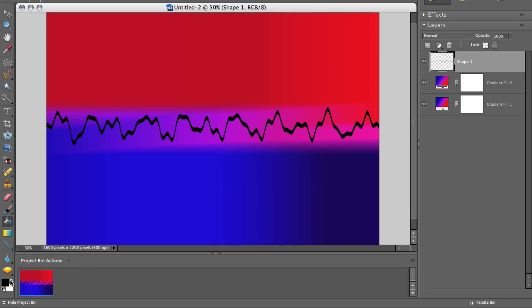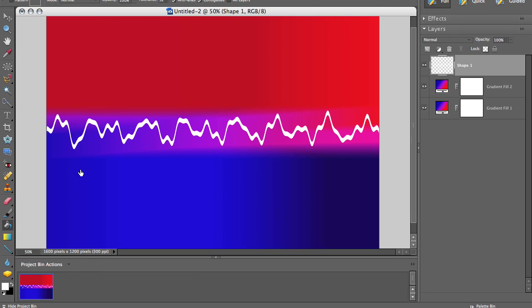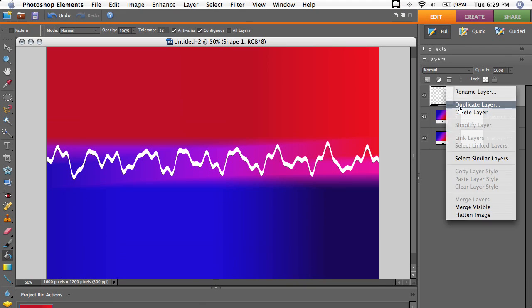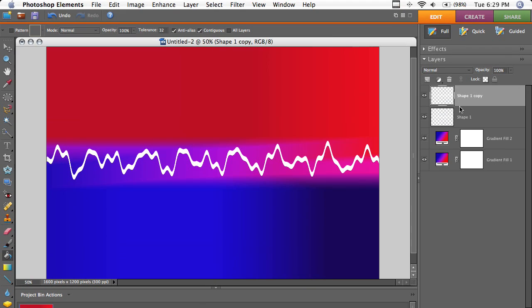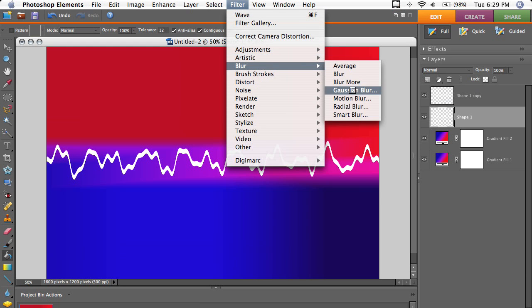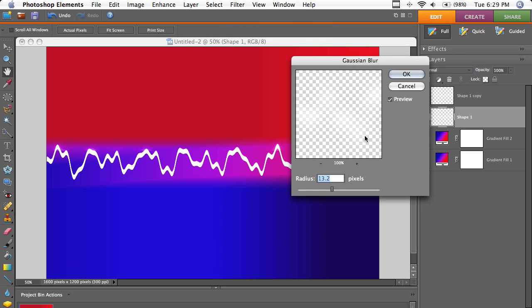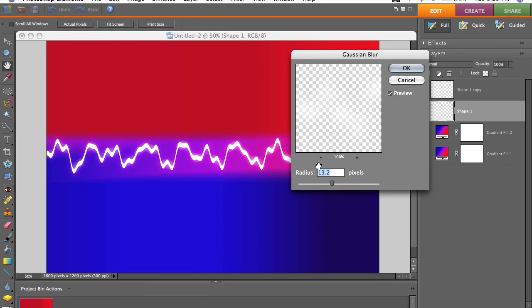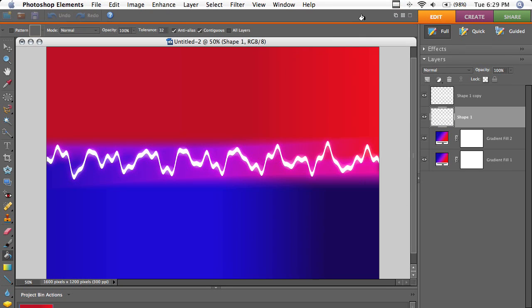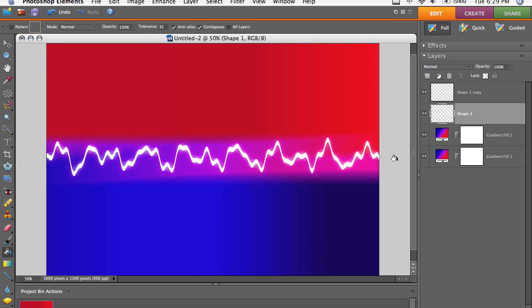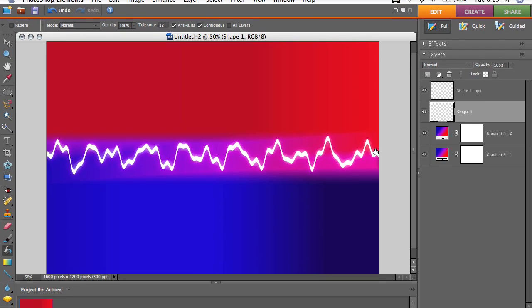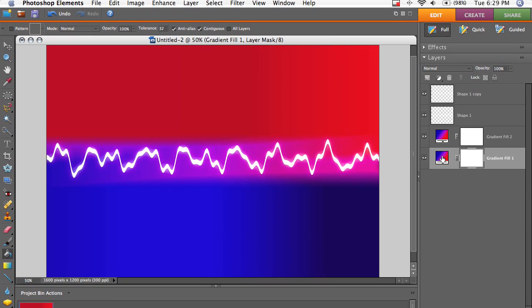So we've got that. I'm going to bring that back to white. Just fill it. Duplicate the layer. And on the bottom one, go to Filter, Blur, and then Gaussian Blur. I'm going to use like 10 to 15 pixels. Just kind of depends. So it kind of glows a bit. And that's actually kind of blocky. So you want to be careful when you do the wave that the edges are nice and soft.